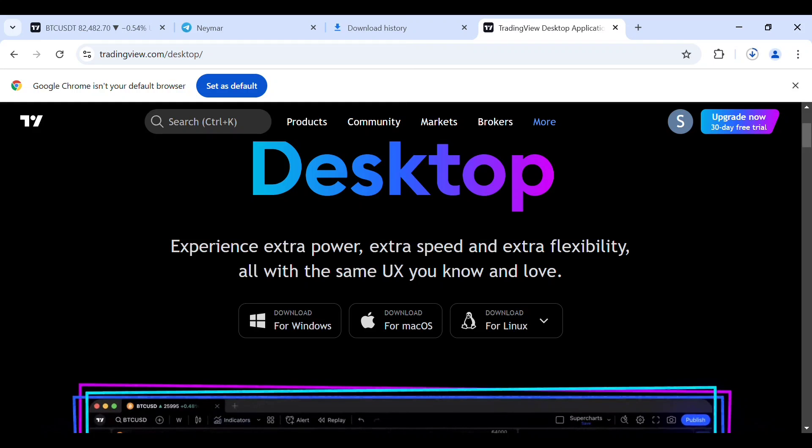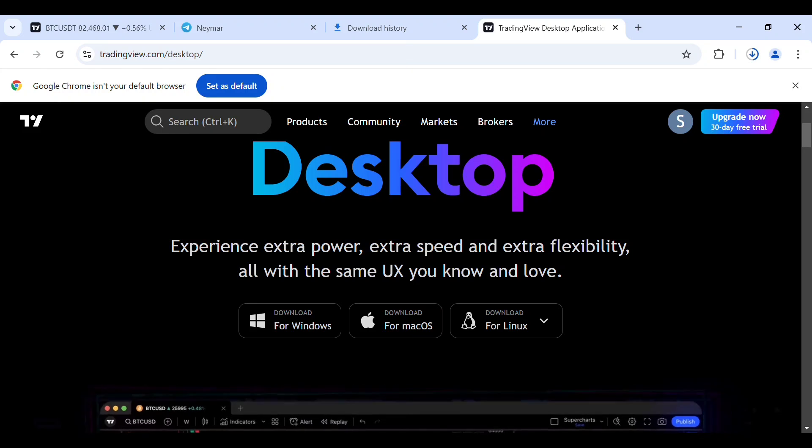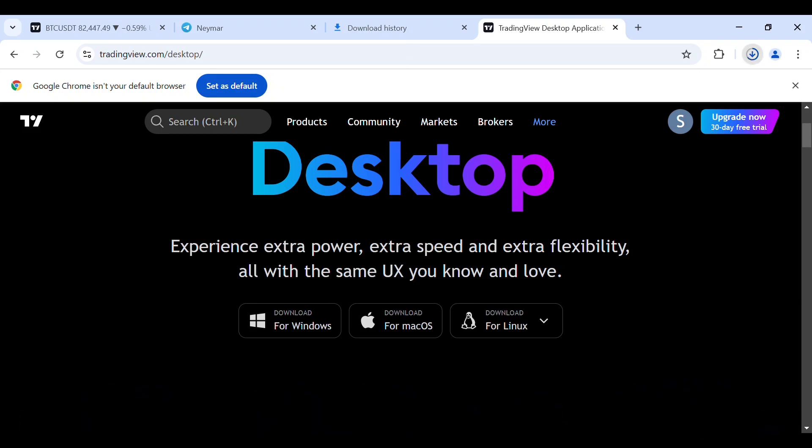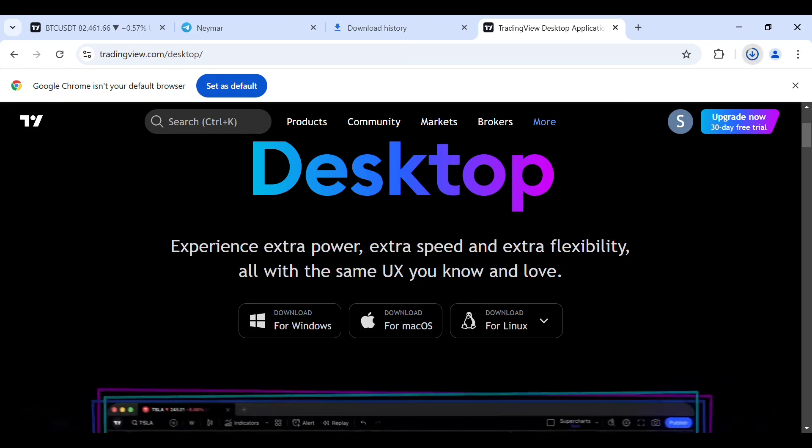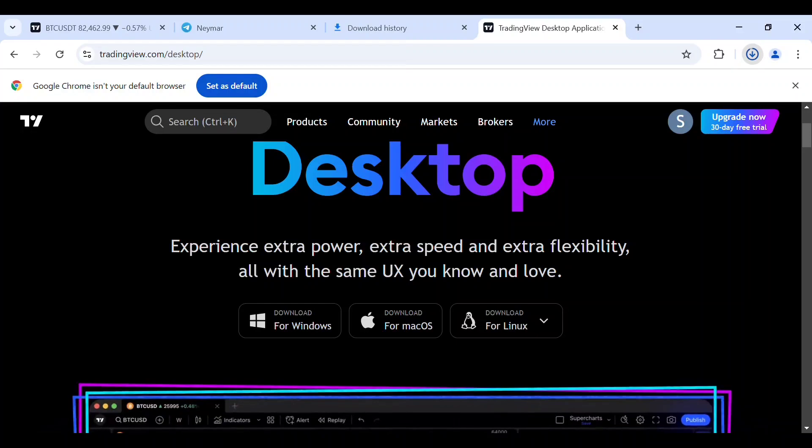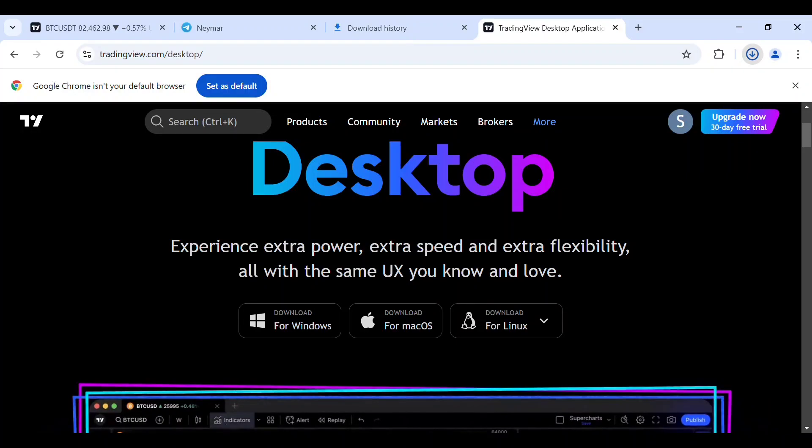So now after selecting, you see that this is currently downloading now over here. TradingView is installing. Once this has installed, just tap on full download history. Now let's wait for this to install completely.